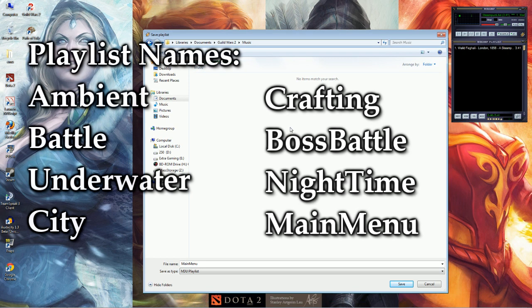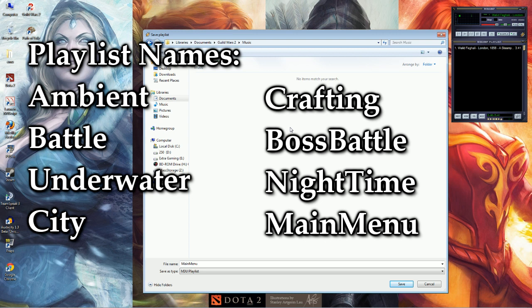Now, the playlists that you can change are Ambient Music, Battle, Underwater, City, Crafting, Boss Battle, Nighttime, and Main Menu music.